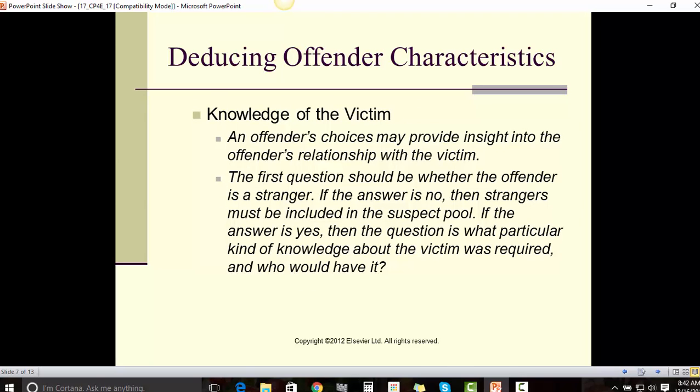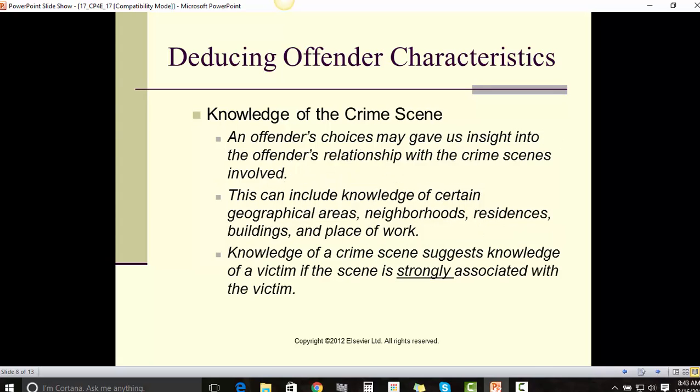Knowledge of the victim. An offender's choices may provide insight into the offender's relationship with the victim. The first question should be whether the offender is a stranger. If the answer is no, then strangers must be included in the suspect pool. If the answer is yes, then the question is what particular kind of knowledge about the victim was required and who would have had it.